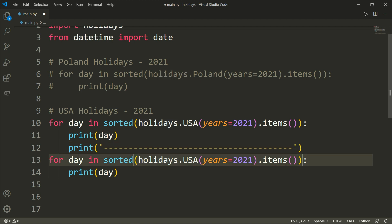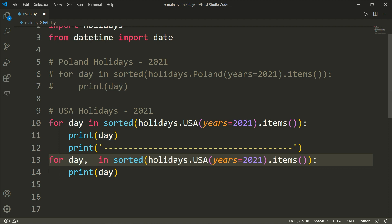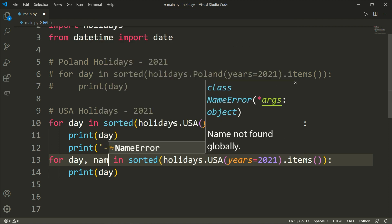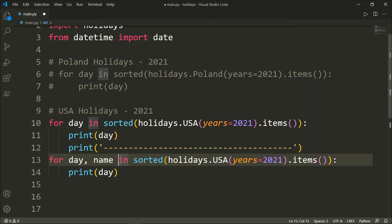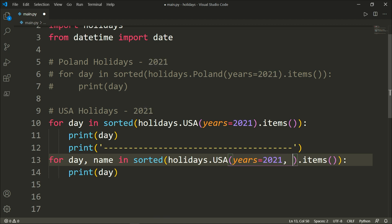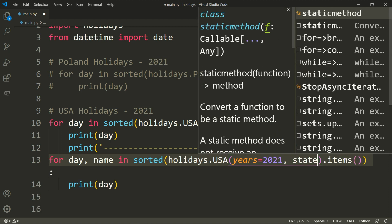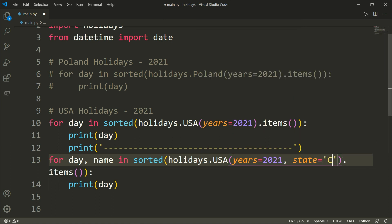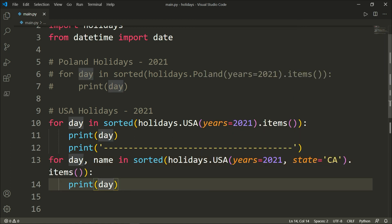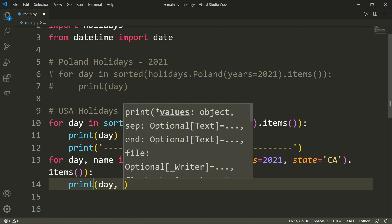So we will need two iterators, day and name, and also inside here we will need the years and we will need the state which is equal to CA which stands for California, and we want to print day and name.